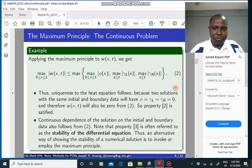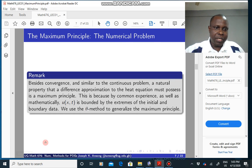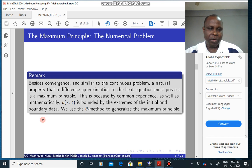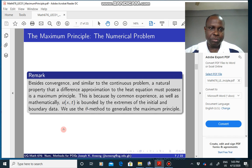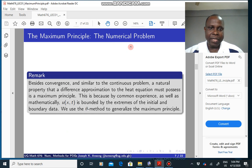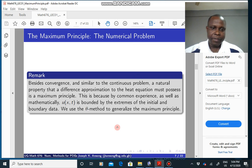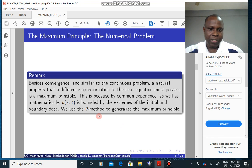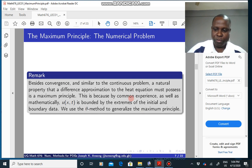The question now is: how do we move from the continuous problem to the numerical problem? If the maximum principle holds for the continuous problem you have set up, you want to make sure that the maximum principle also holds for your numerical problem. If the maximum principle is not satisfied, then there is a problem with your setup or your coding. We are going to use the theta method to generalize the maximum principle to the numerical case.